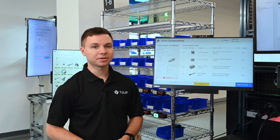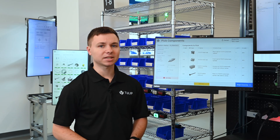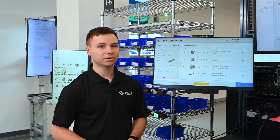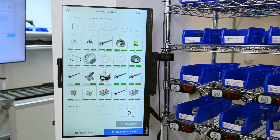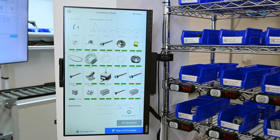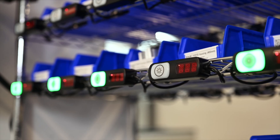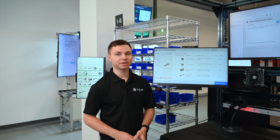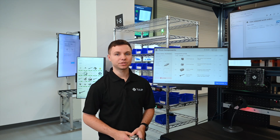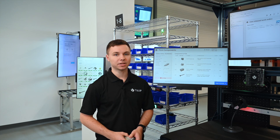As an operator, you can see we have a list of components to pick dynamically from the work order. On our inventory rack to the side, you can see a pick-to-light system indicating which bins to pick to simplify the process for the operator. If we choose a different work order, a different set of bins would light up.